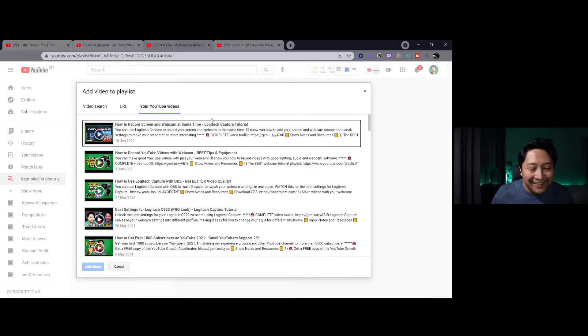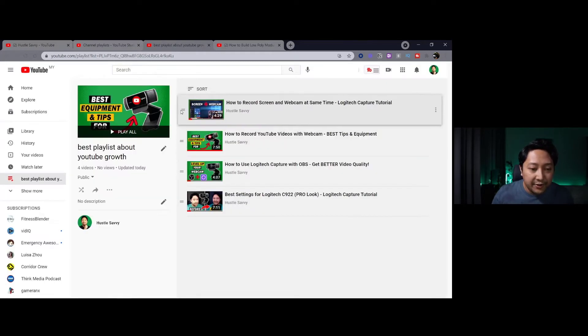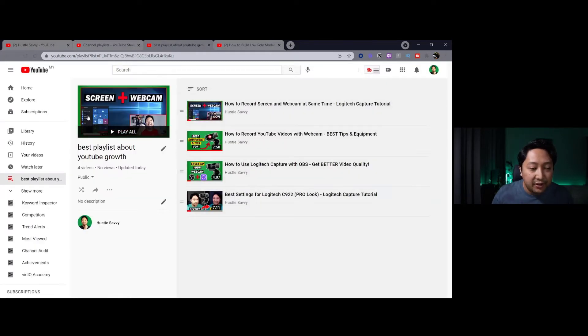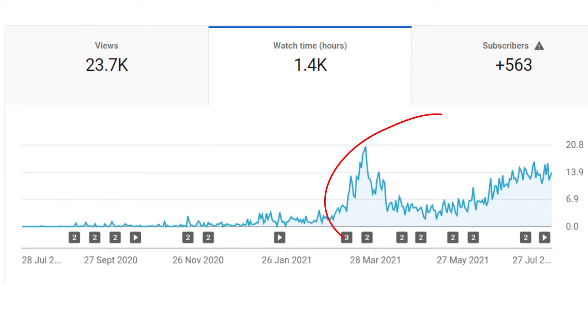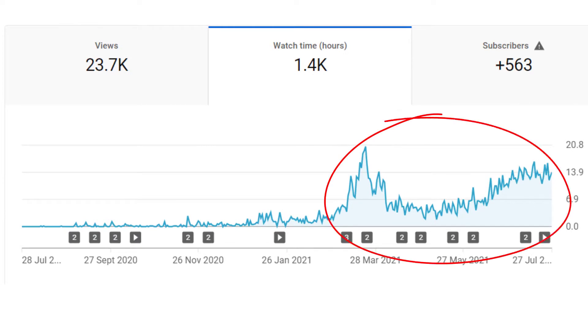In this video, I'll share with you how to create binge-worthy YouTube playlists that will get you more views and watch time for your YouTube channel. Stick around till the end of the video and I'll share with you some tips on how to promote your playlist so you get more exposure for your channel.